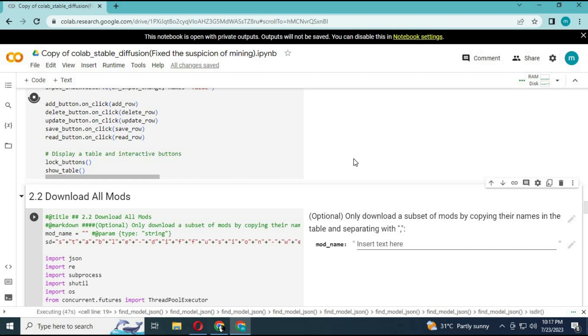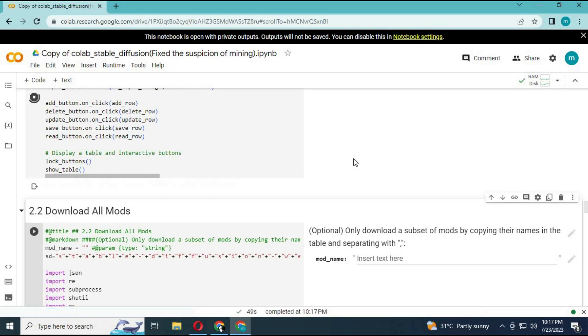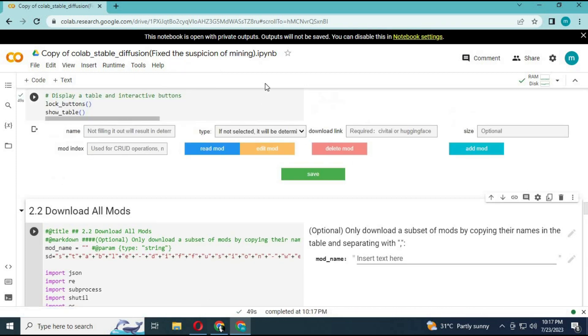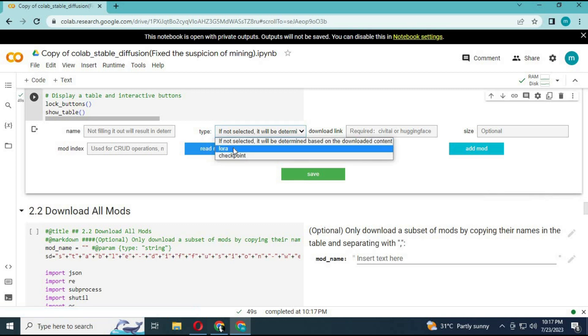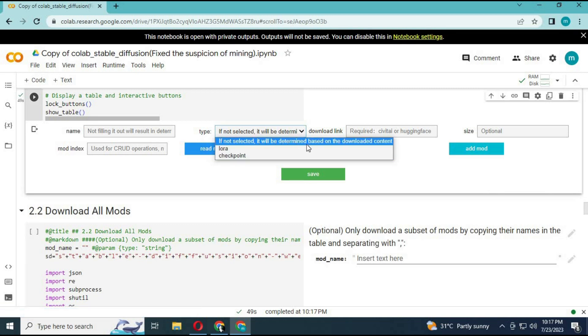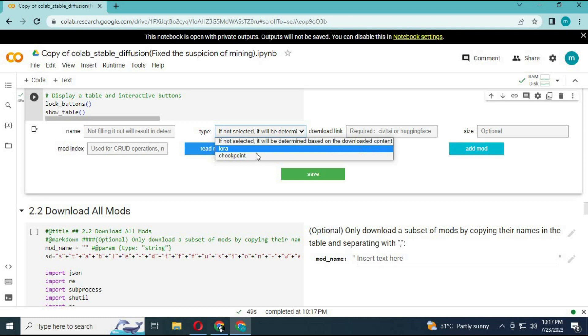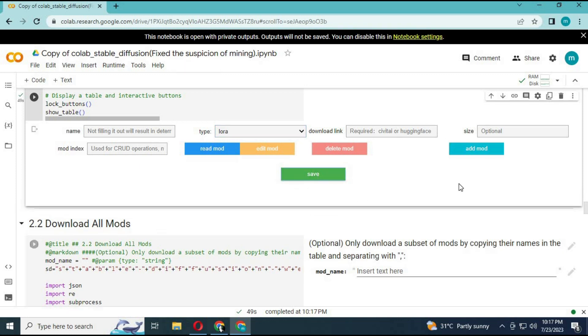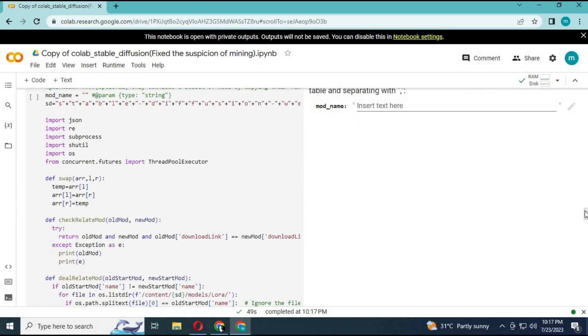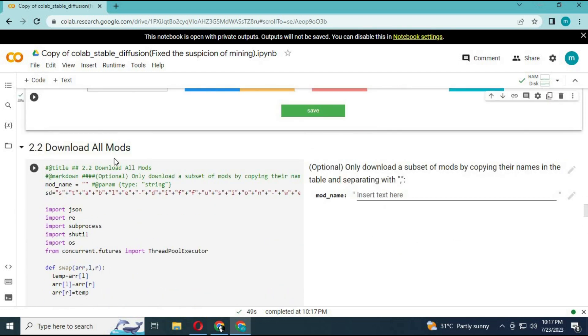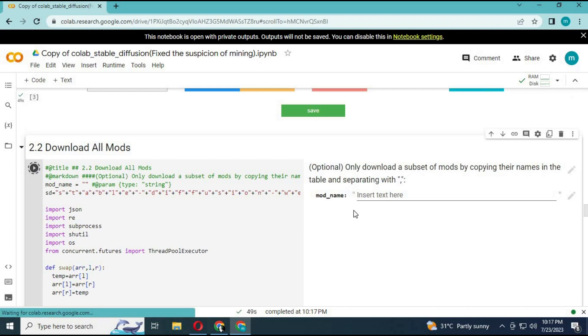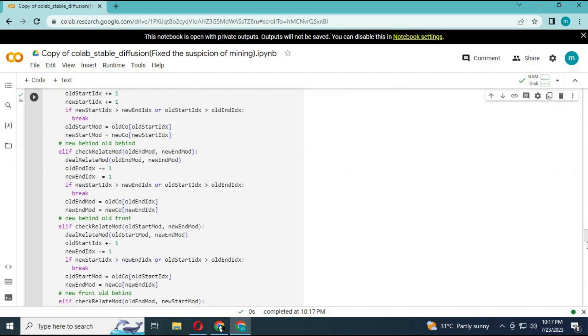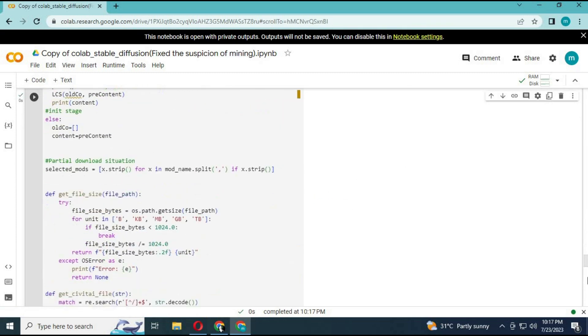After running cell 2.1, don't make any changes, just click save. Run other cells without any changes.